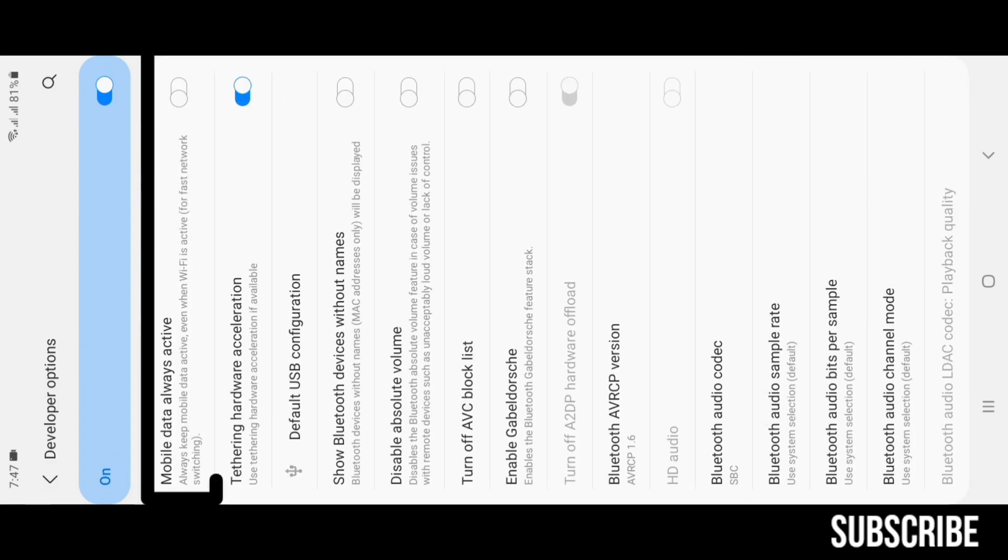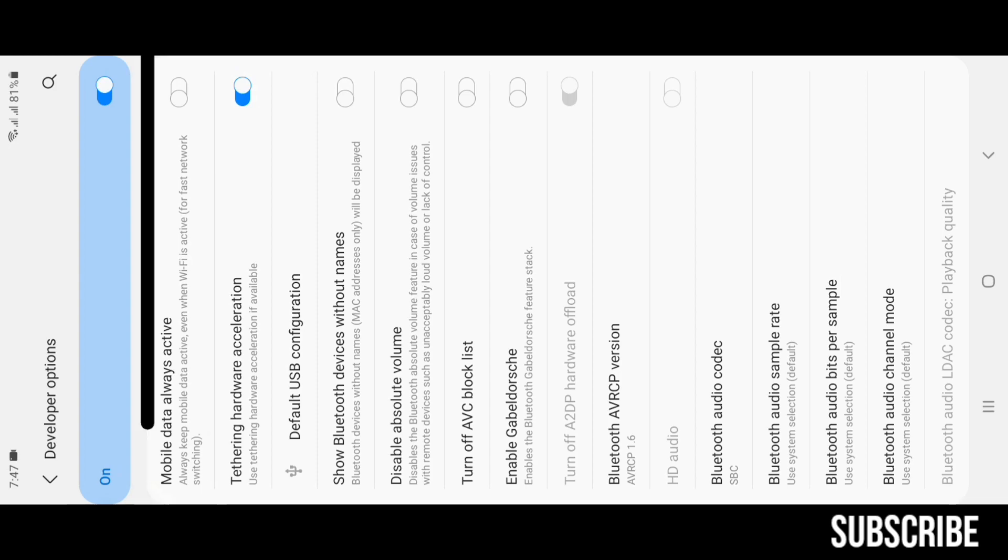Mobile Data Always Active: if this feature is enabled your data connection will always be enabled and that is something we don't want.